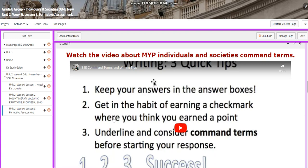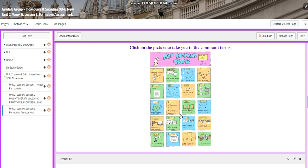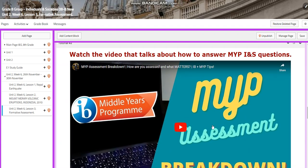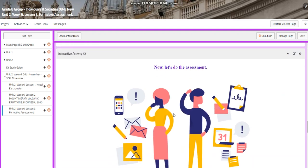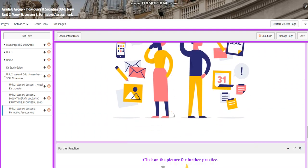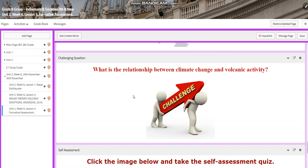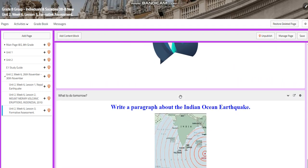You're going to watch a video about MYP Individuals and Societies command terms, and you will have an interactive activity about the command terms. You will have another video about MYP INS questions, and you will have an assessment. There will be further practice. For the challenging question, I would like you to answer in your notebook: what is the relationship between climate change and volcanic activity? You will have a self-assessment quiz.